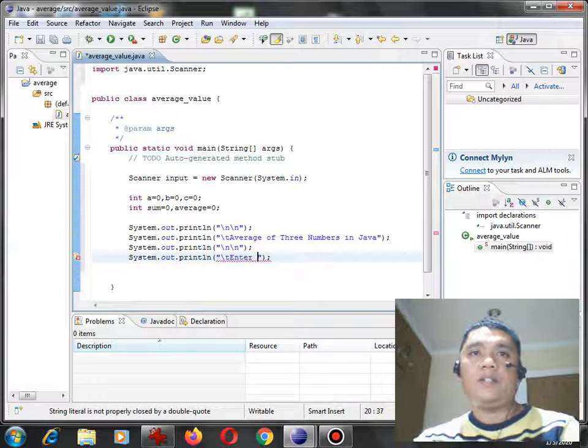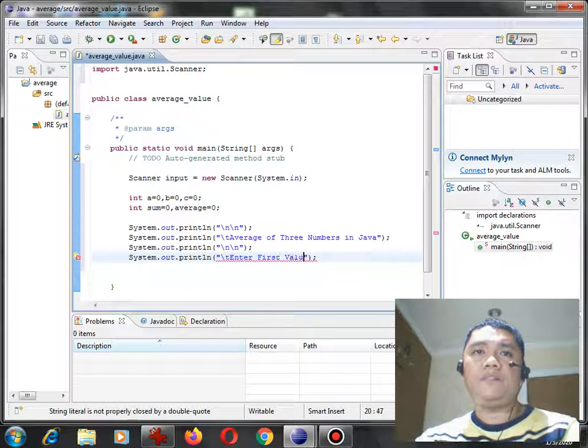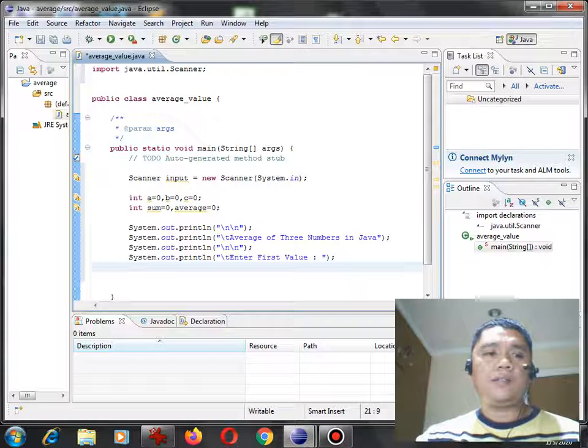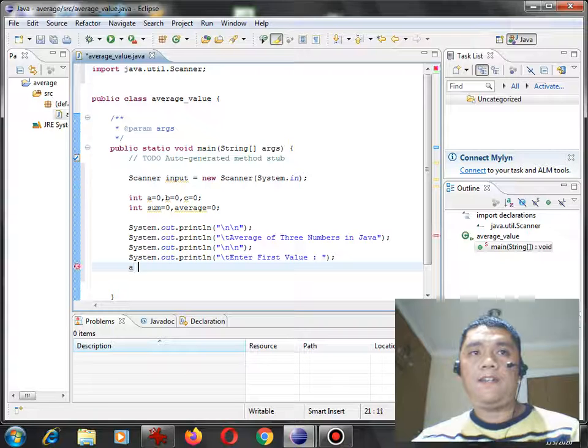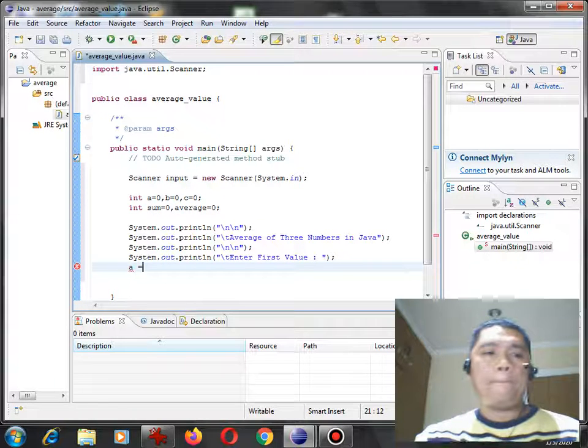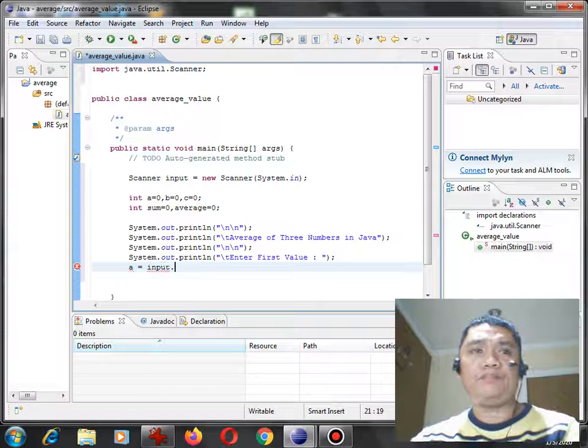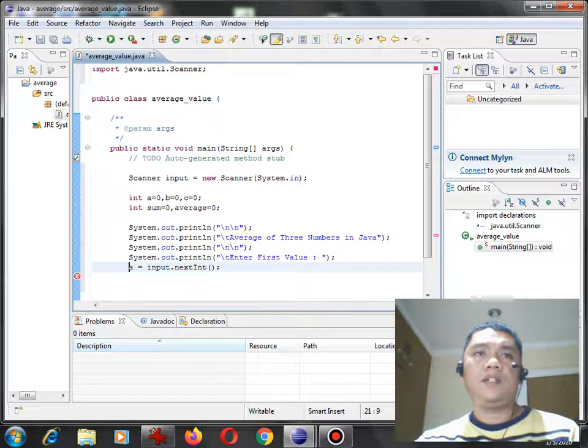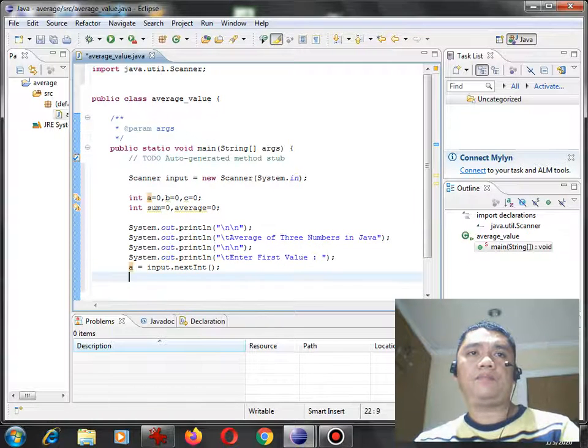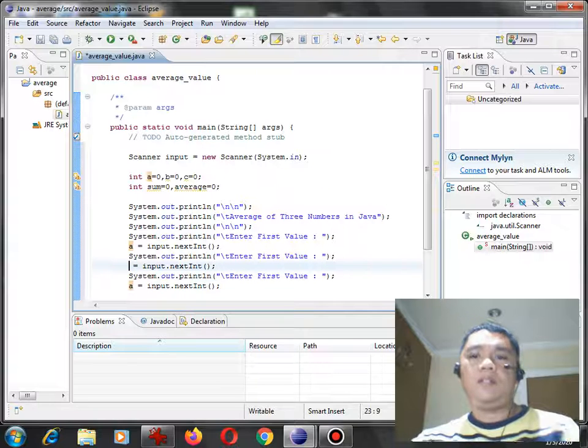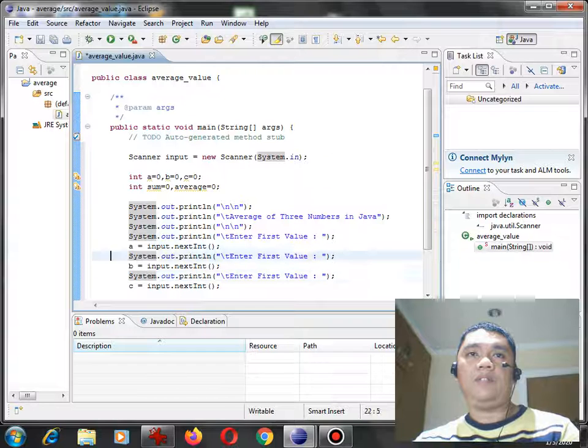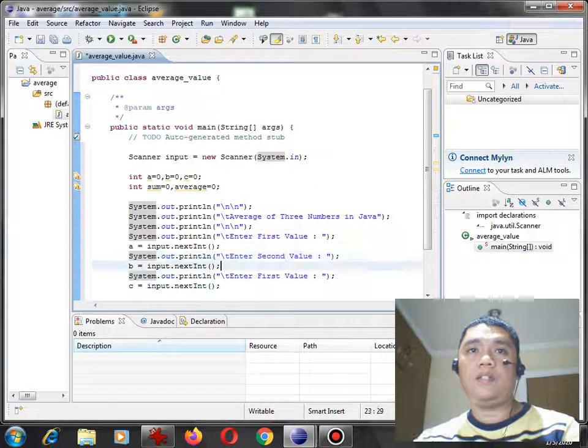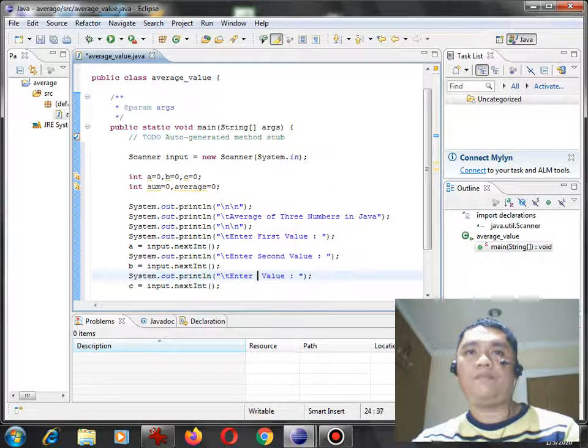Plus t, enter first value. A equals input dot next int. Copy. Paste. Paste. Paste again. B and C. And then we change this one. Instead of the word first, we change to second. And then we have here third.